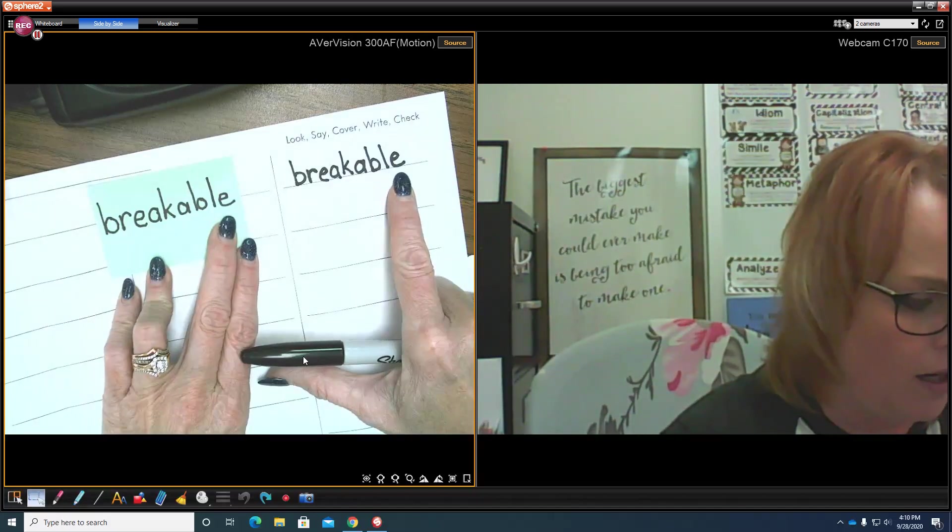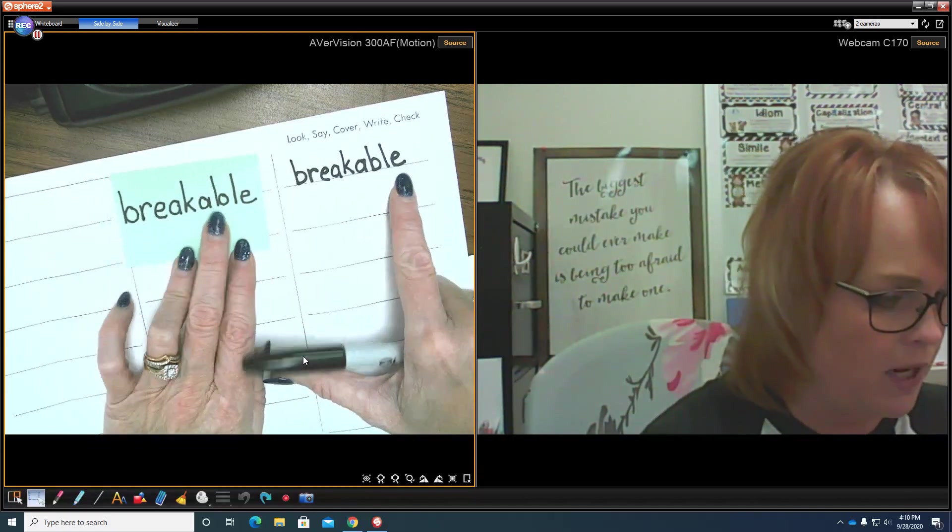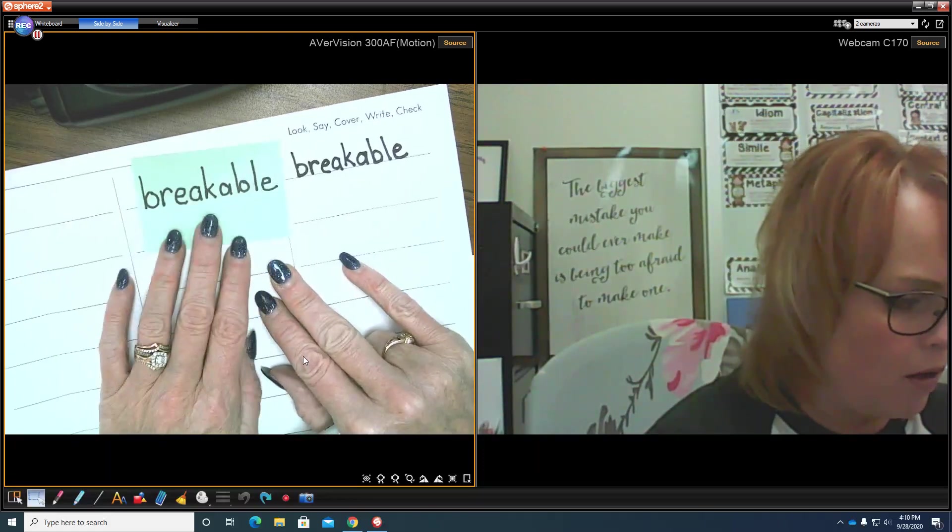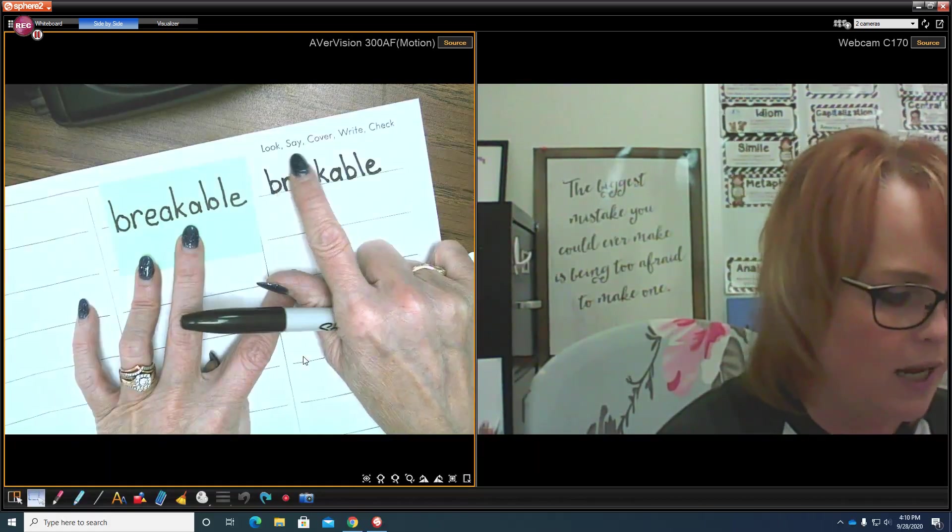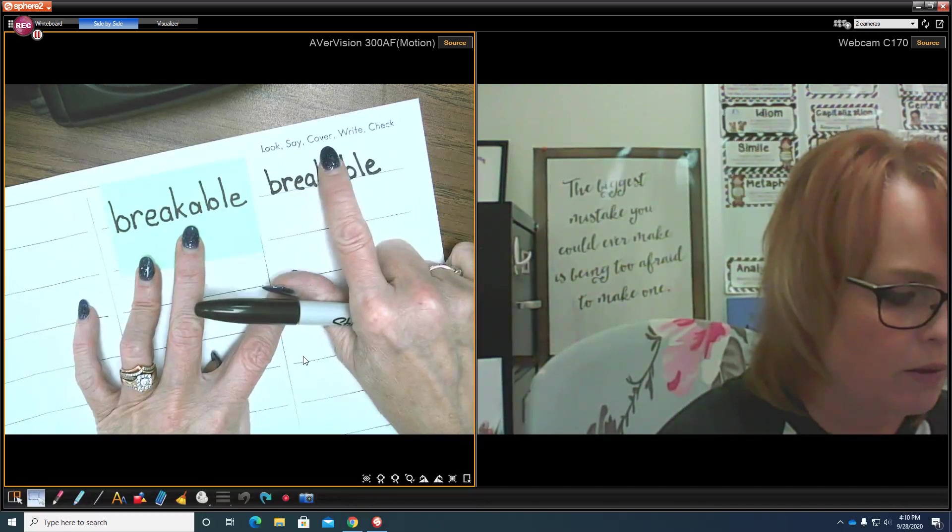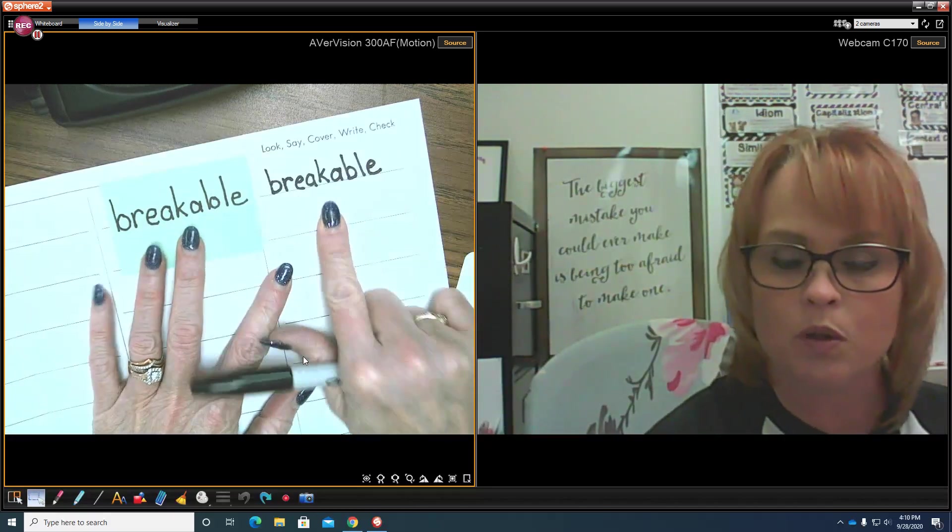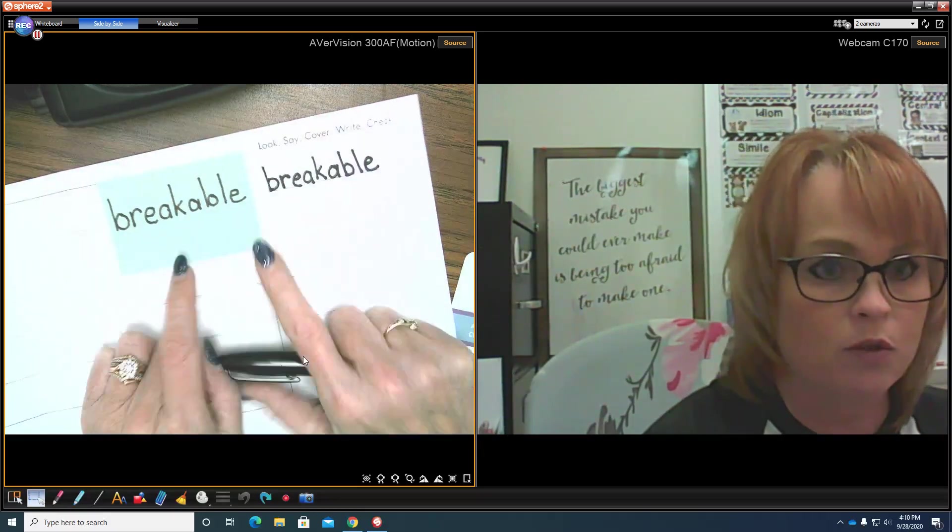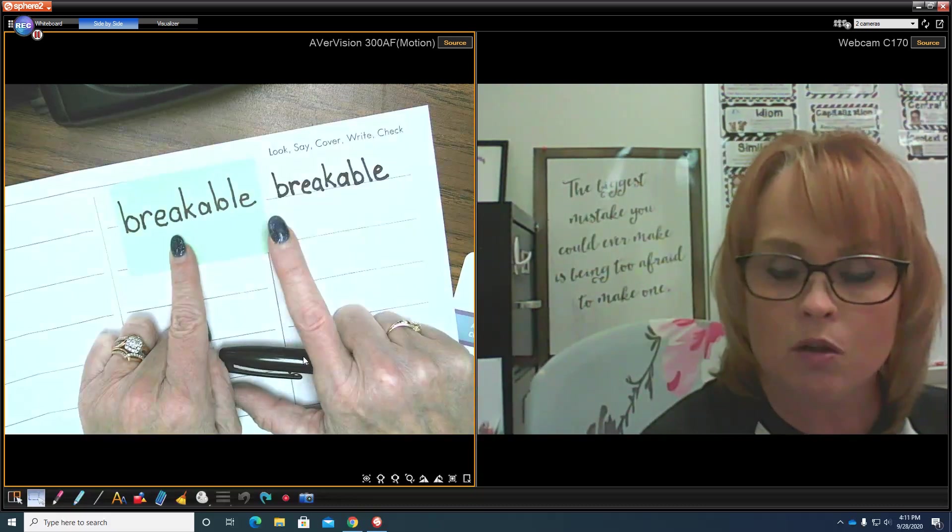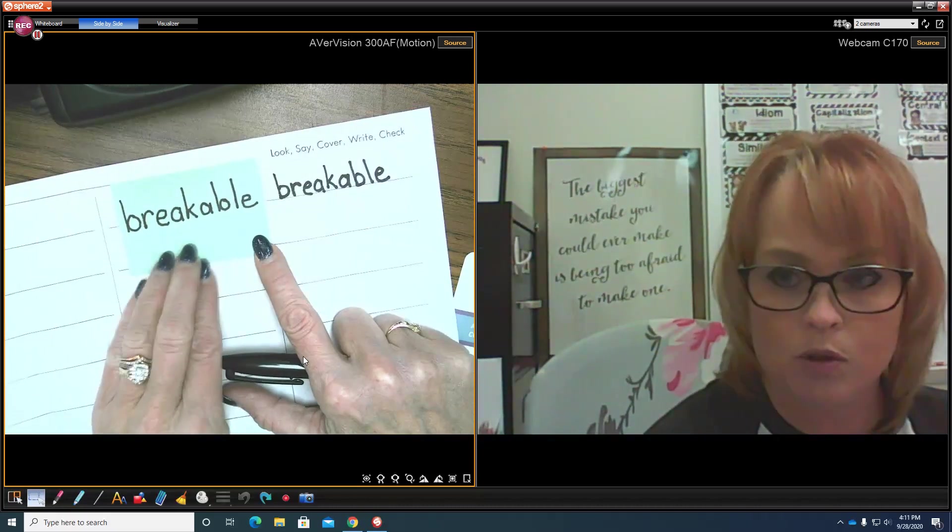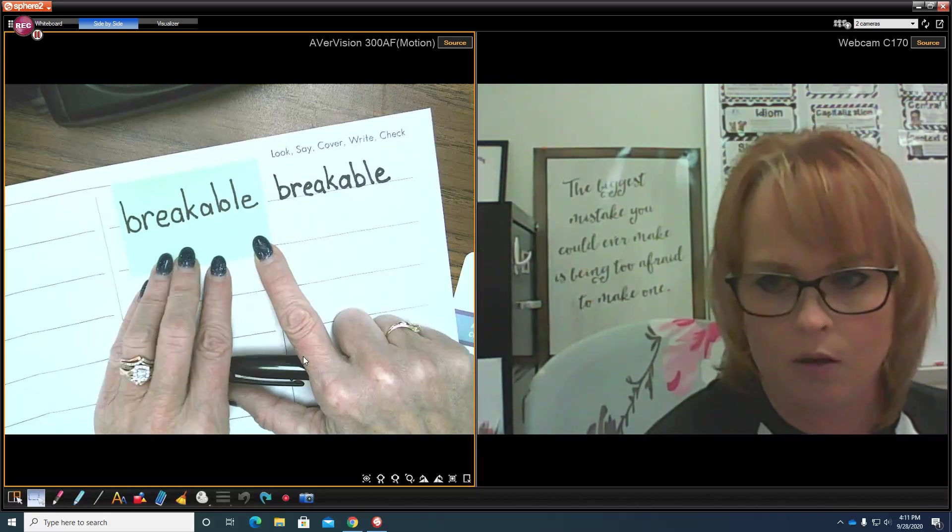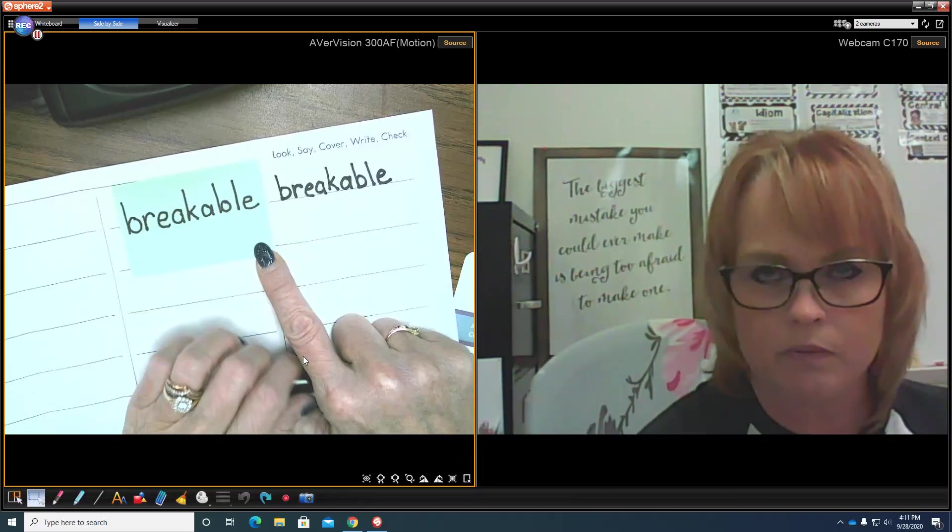So good job for me. Now this is the routine: we look at the word, we say the word, we cover it, we write it, and we check. Now this is what you do with words that you don't know how to spell. If you knew how to spell breakable, you'll want to pick five words with the same routine that you do not know how to spell. Where could you find these five words?